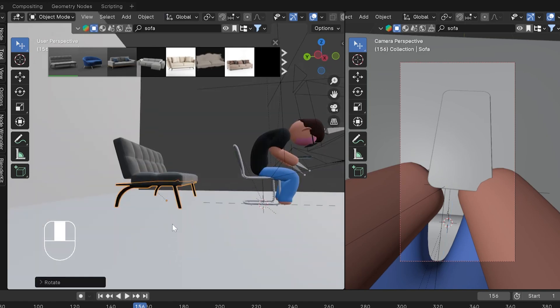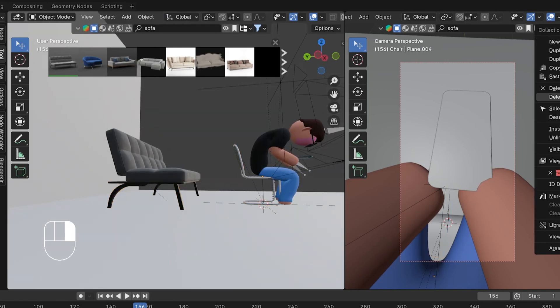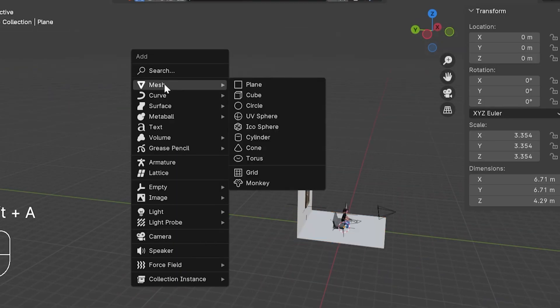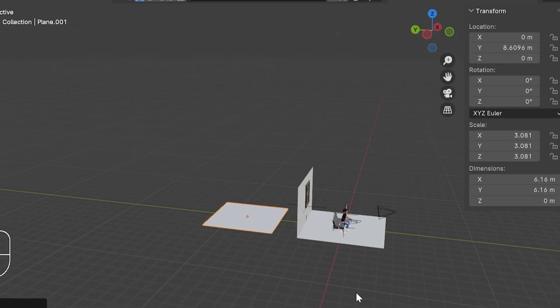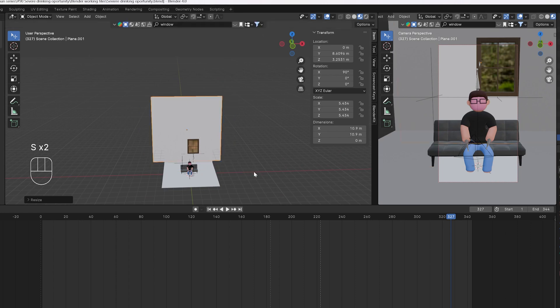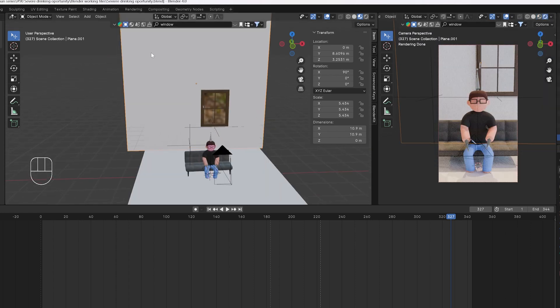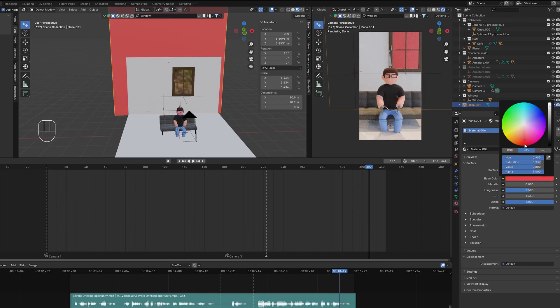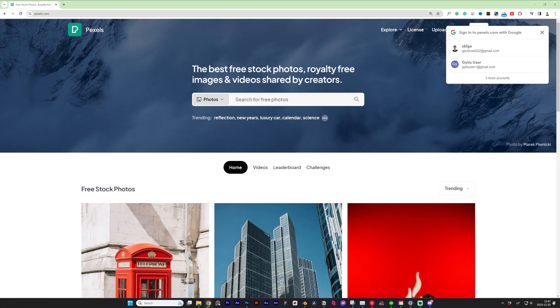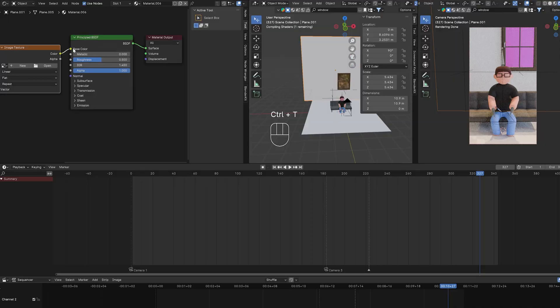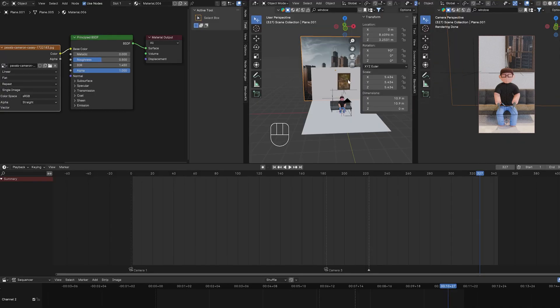Changed up the chair to a sofa, cause let's be real, it looked way better. And then, bam, window on the wall. I took it from Blender Kit, so I wasn't sure if it is transparent. Tested with a red plane. Confirmed. Needed a city view behind the window. Hit up Pexels. Found a dope pic. Mapped it on the plane.